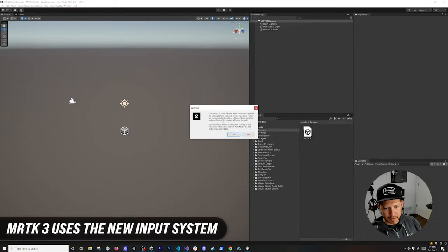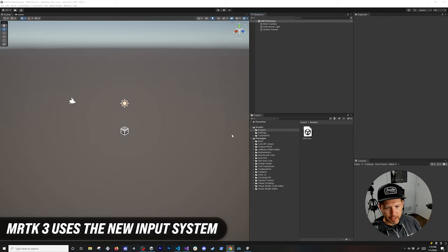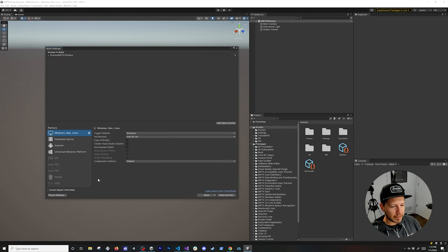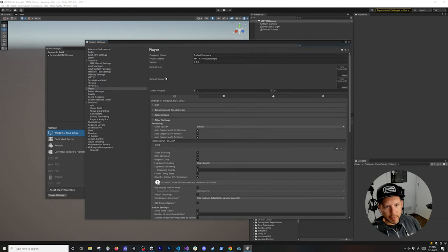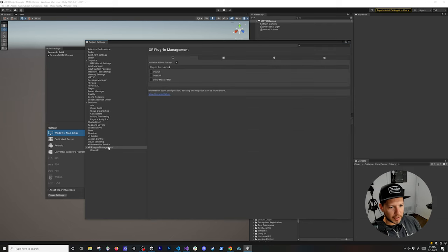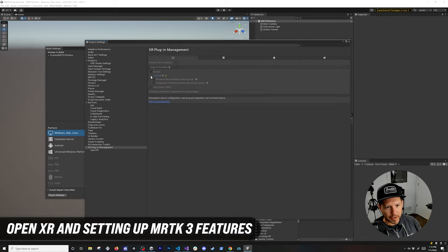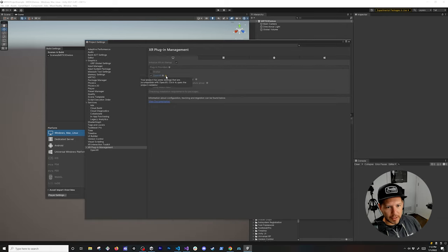We're going to get a warning saying this is using the new input system — go ahead and say Yes to restart Unity. It'll reload with the new input system. Then go into File, Build Settings, and then Player Settings, where we're going to spend a little more time setting up a couple of things on the plugin management.